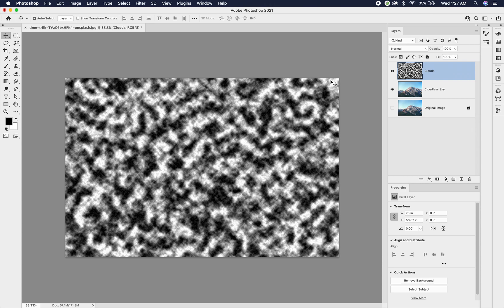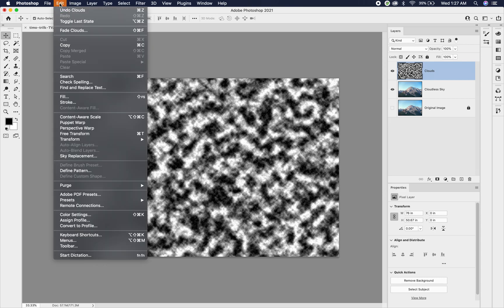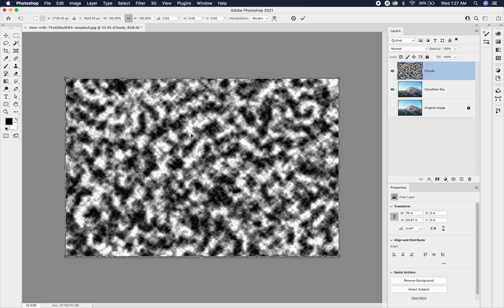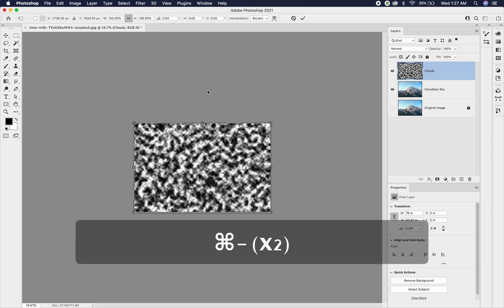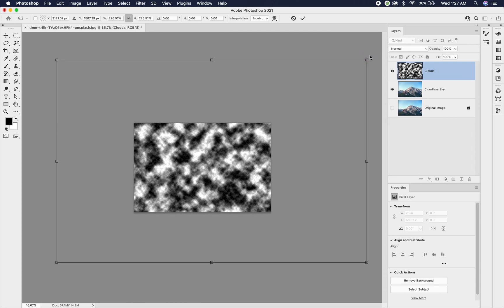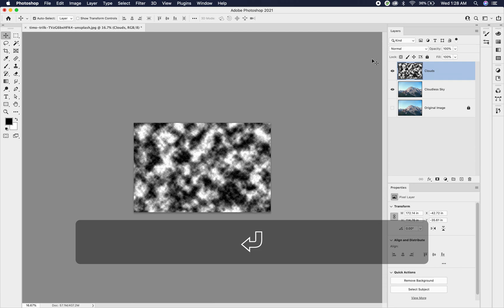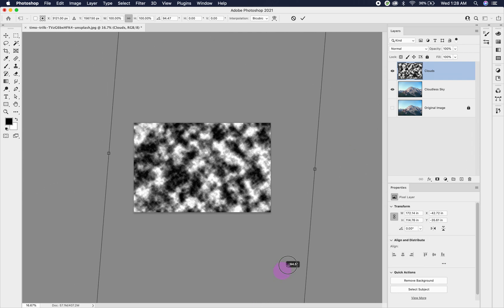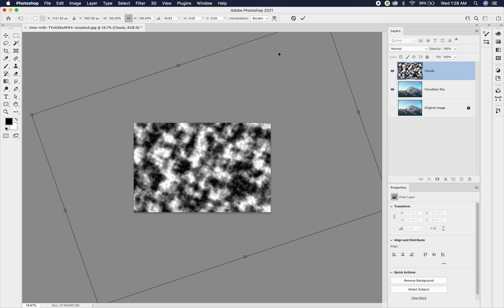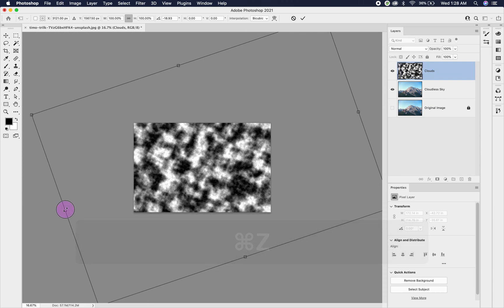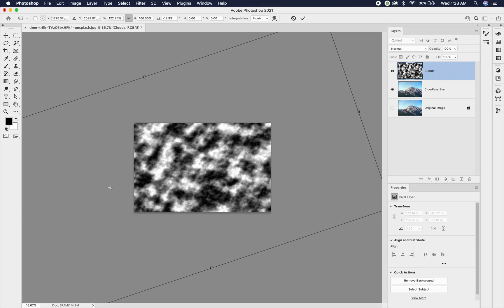We want to make these clouds a little bit bigger. Because the clouds are on their own layer, we can transform them like any other layer. Go to Edit > Transform > Scale, or use Free Transform with Command T. This gives a bounding box — clicking and dragging maintains proportions. You can also rotate your clouds if you want them going a different direction. Holding Shift and dragging will shift the proportions so you can make them a bit longer.